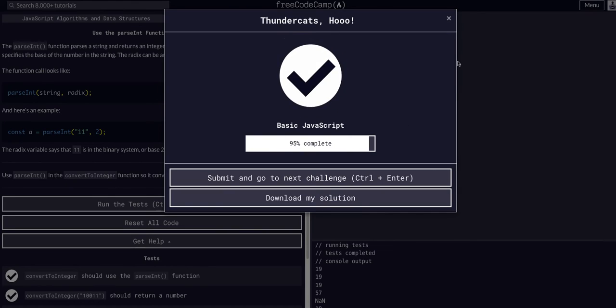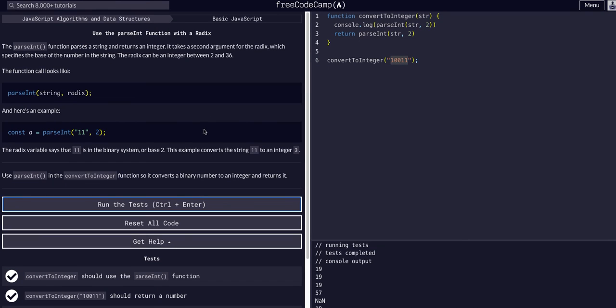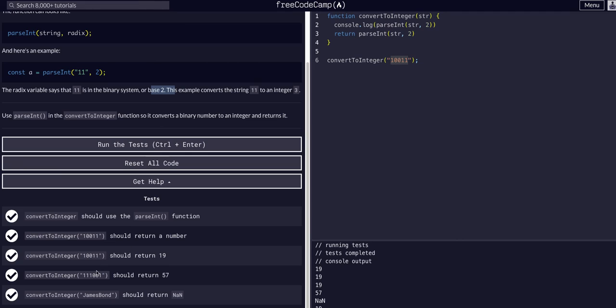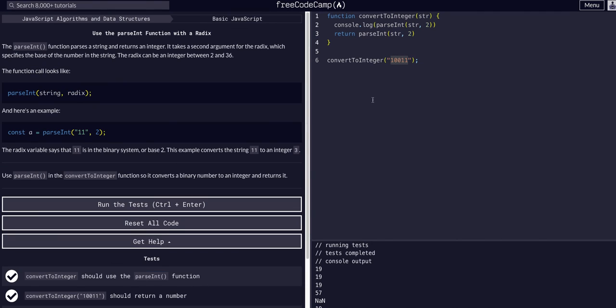Hope that made sense. Definitely check out some binary base2 explained videos. Definitely an interesting concept and kind of what, I mean literally, what all this is built upon in everything we're doing. Hope that helped. Hope to see you guys in the next one.